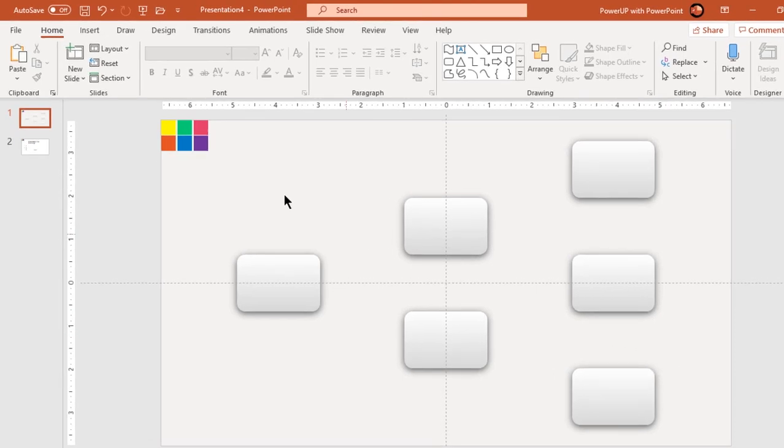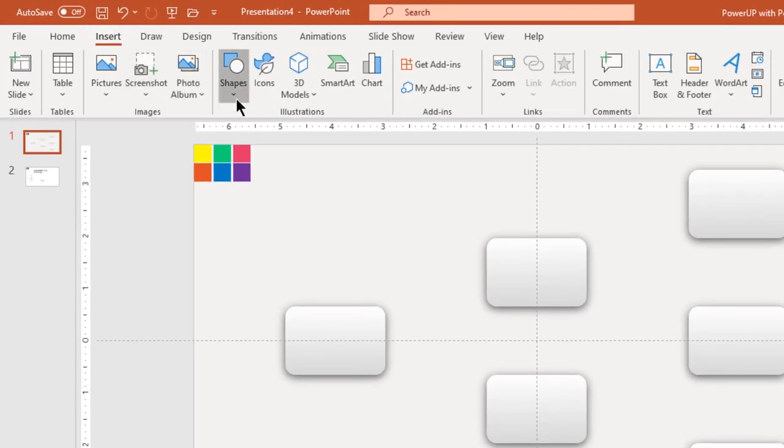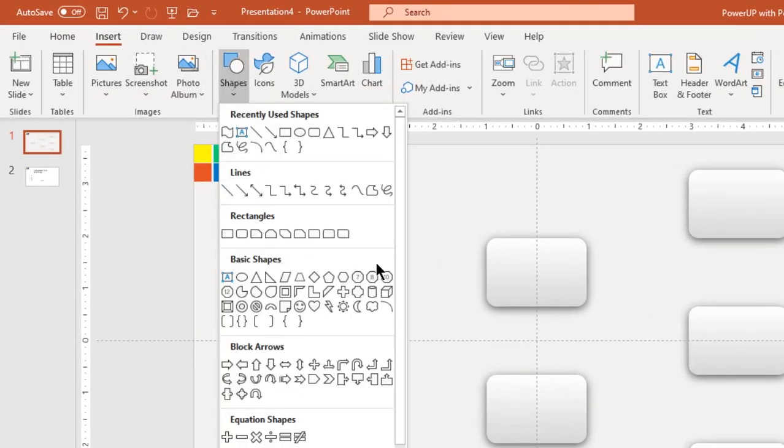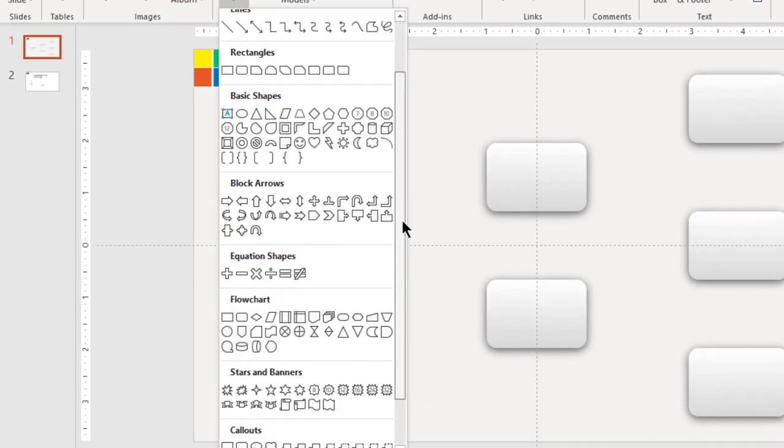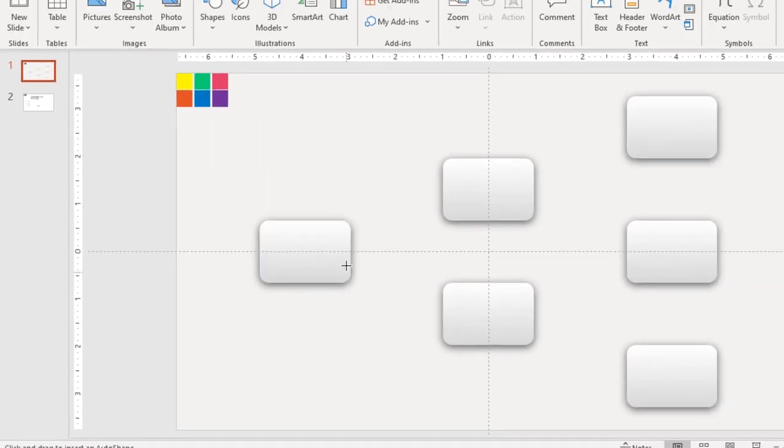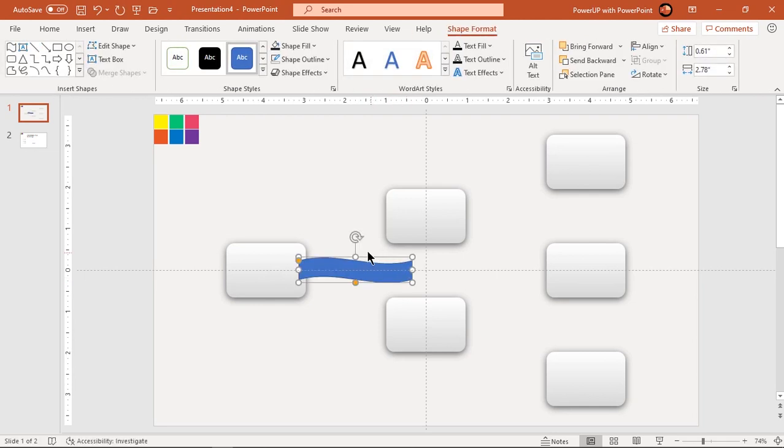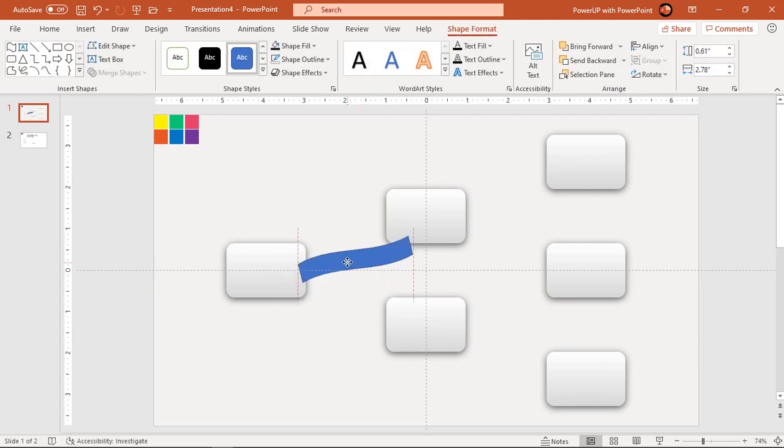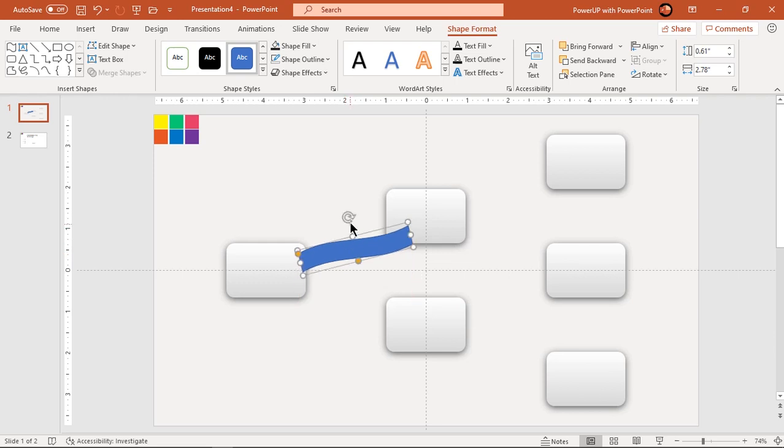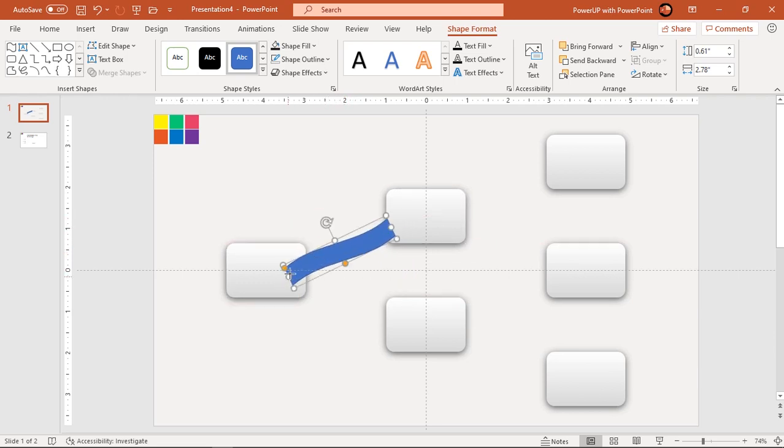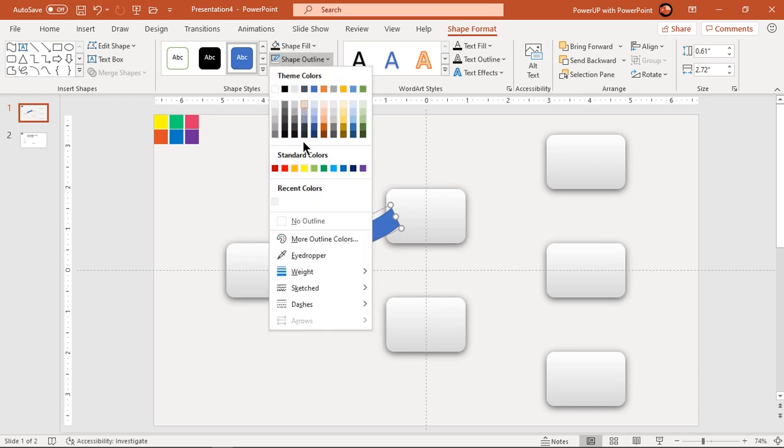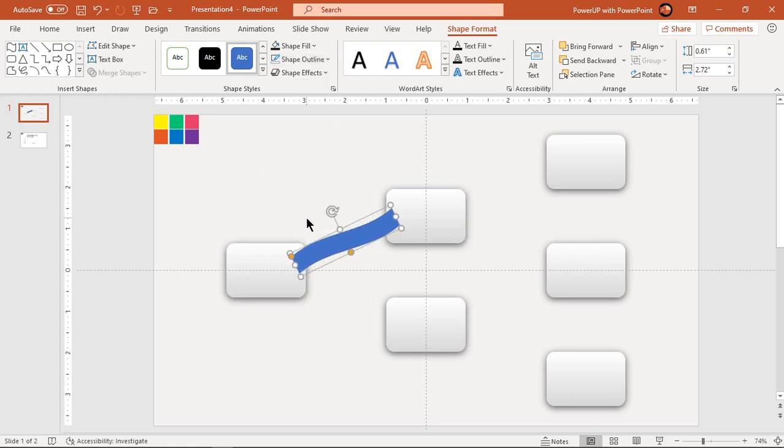Now go to insert tab and draw wave shape. Rotate and place it between first set of rectangle shapes as shown. Make it no outline and duplicate it using control plus D.